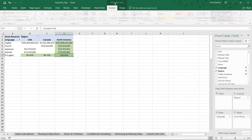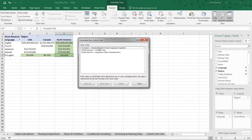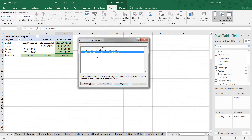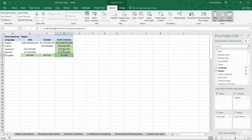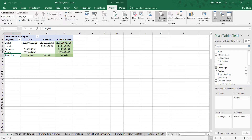To fix this, go back to Tools > Fields, Items, and Sets > Solve Order, select the Percent English calculation, and click the Move Down button to move it all the way to the bottom so it always takes priority. Click Close, and now check it out — that value changed from 198% to 99.94%, which is the correct calculation based on the Percent English logic. That's the solve order and why it's important.